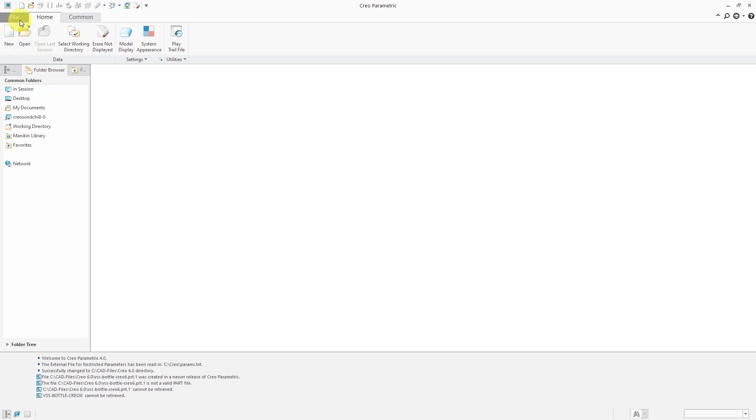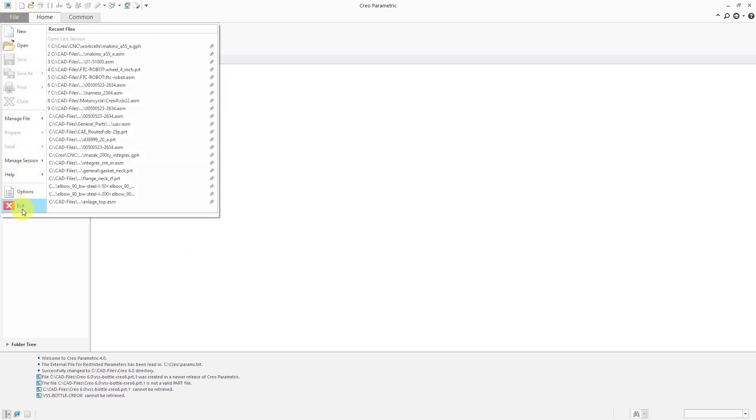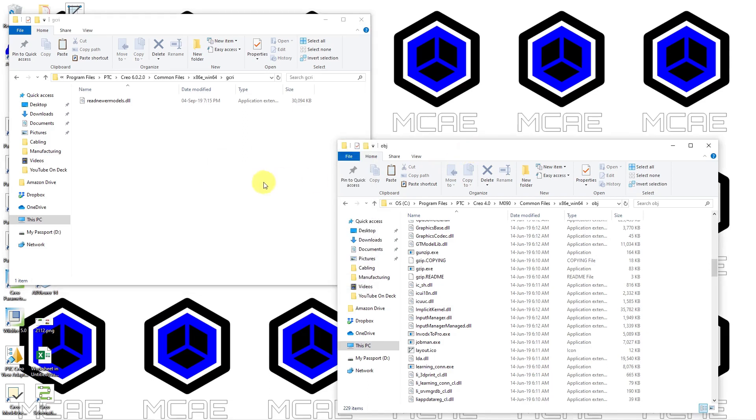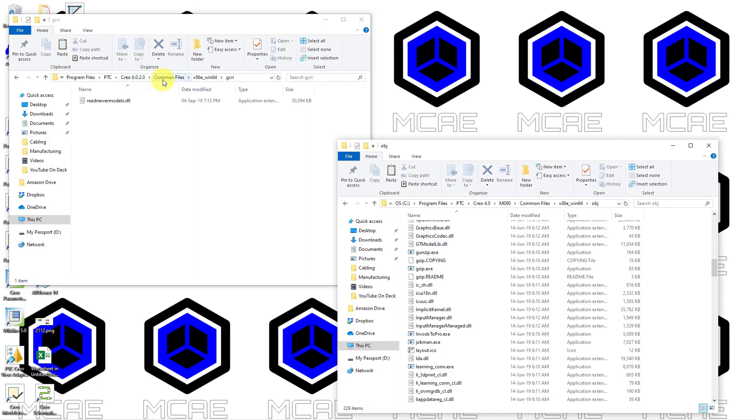I'm going to exit out of Creo Parametric 4.0. And on my desktop I've got Windows Explorer open in two different windows, and one is in my Creo 6.0 load point, and the other one is in my Creo 4.0 load point. We're going to move or copy a file from the 6.0 load point into the 4.0 load point. And where you want to go is wherever you have Creo 6.0 installed on your computer, or whatever your newer version that you want to enable interoperability for. In this case I'm using Creo 6.0.2.0. Go to the Common Files folder and then there's a folder for your machine version. My machine version is x86e_win64. Yours might be different.